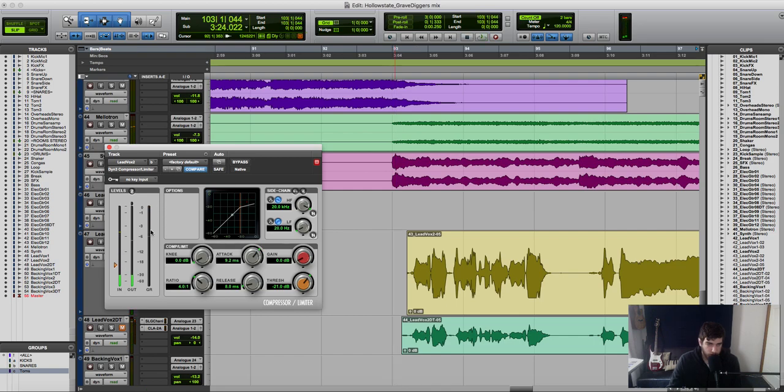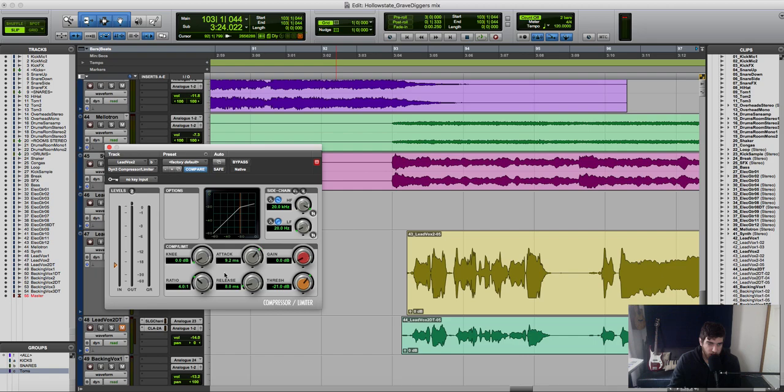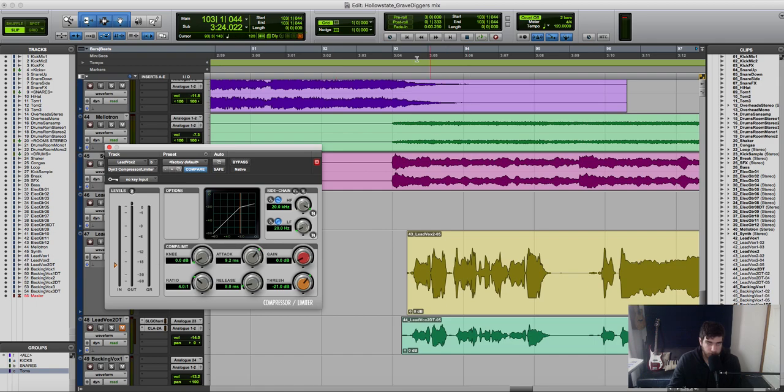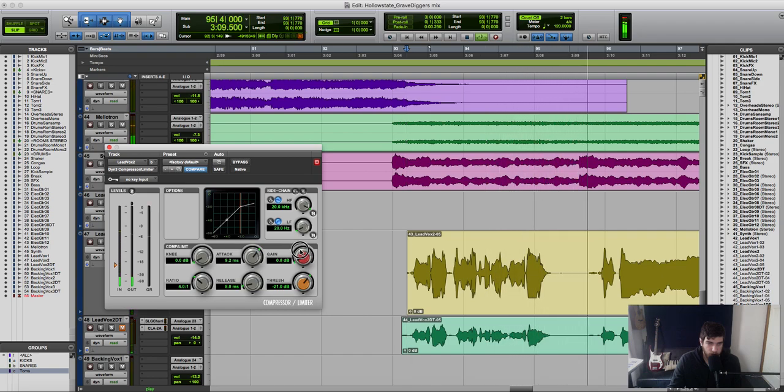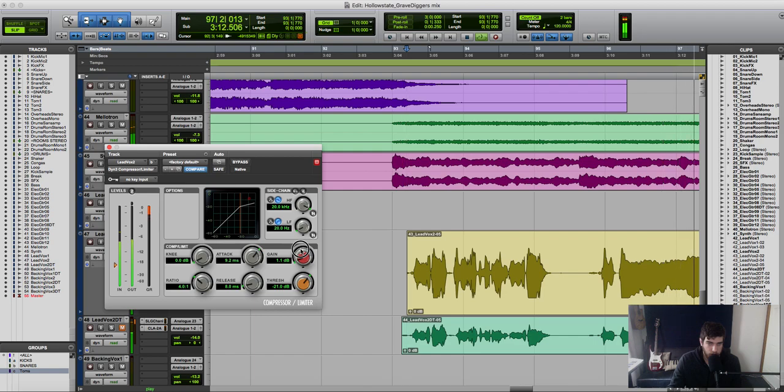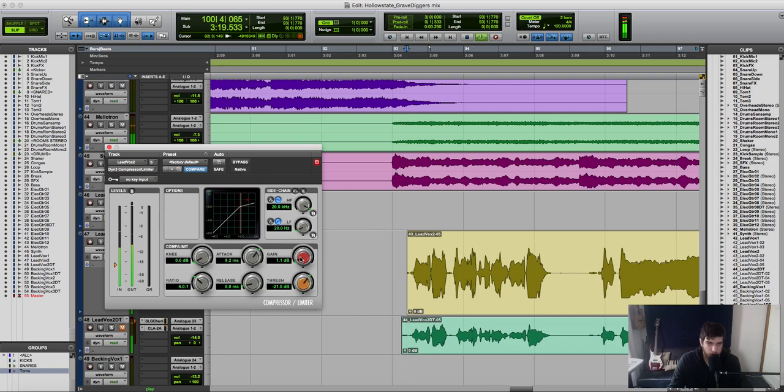So as you can see there, as I was playing it I was adjusting the attack controls so that way I could find the right spot for the compressor to kick in. And then I was adjusting the threshold so that we were getting maximum 6 dB of gain reduction here. This is a gain reduction meter getting maximum 6 dB. Okay, so then the next part we have to do is bring the gain up so that way we can level match again.